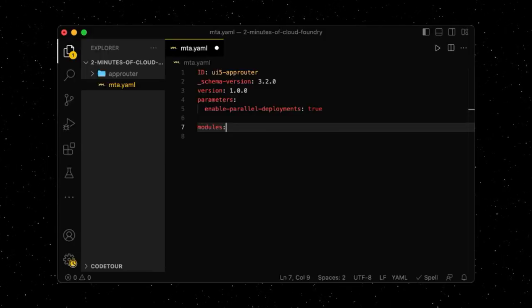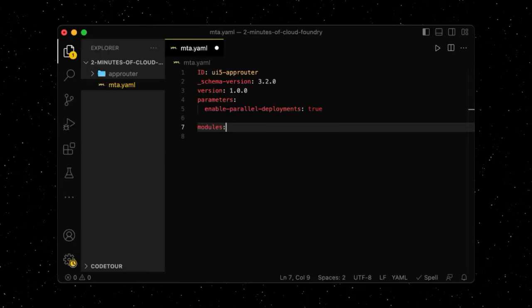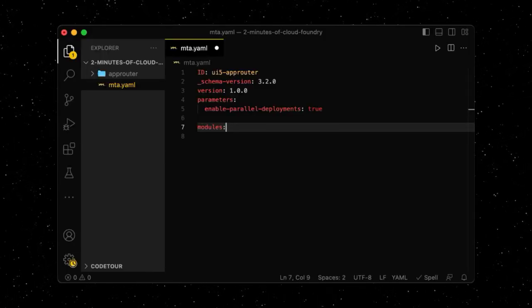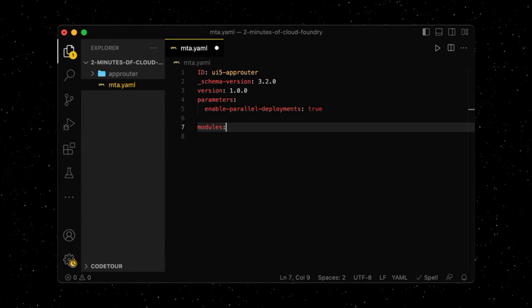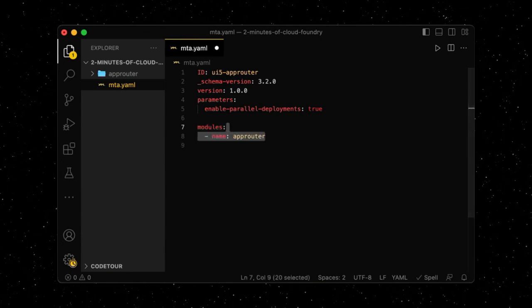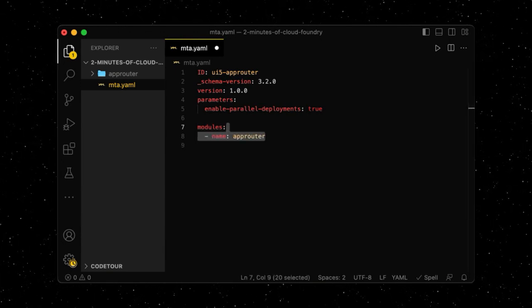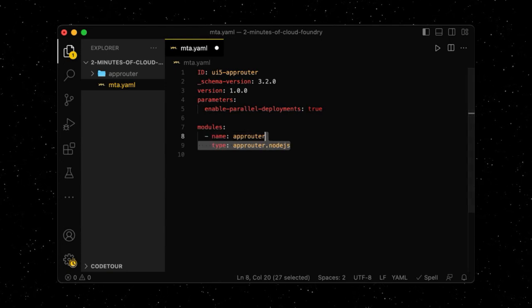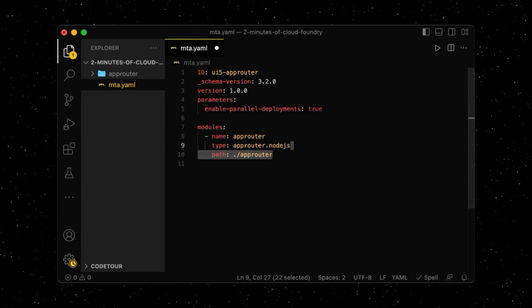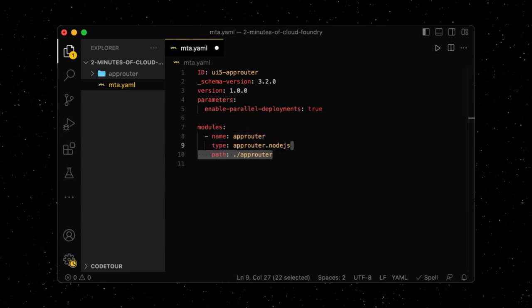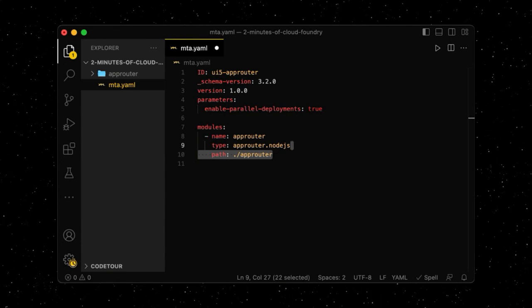We describe an MTA in an mta.yaml file. Let's say we have one module, a standalone app router, which is essentially also just a simple Node.js application. When running in Cloud Foundry, the app router requires two service instances to run.